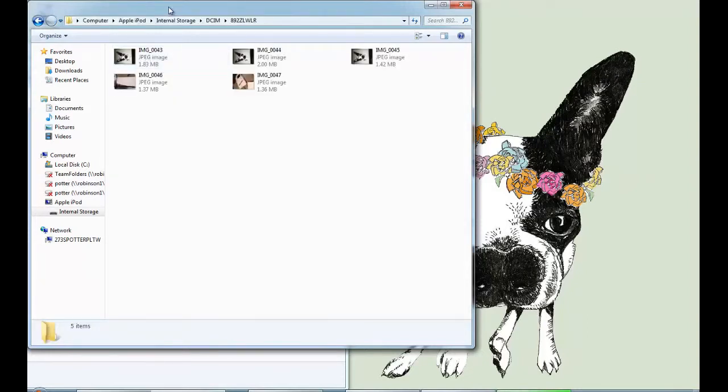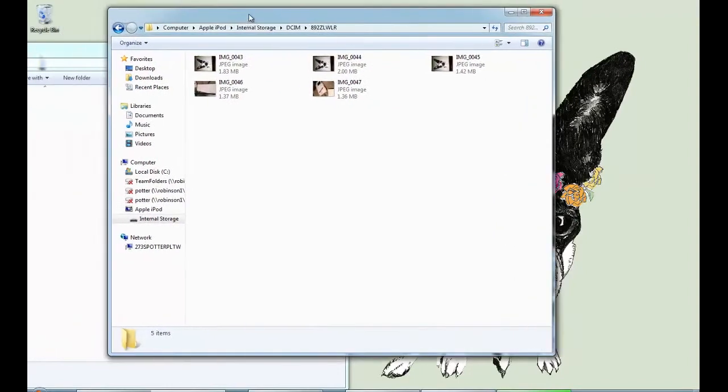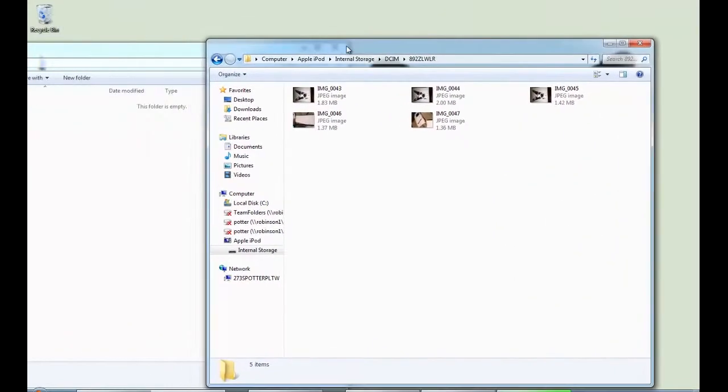Now I'm going to go back up to the top and bring this over so that I can see my folder that I want it to go to right over here and then here is my iPod.